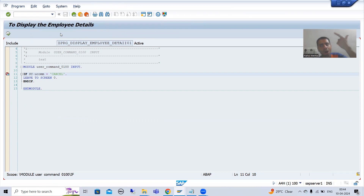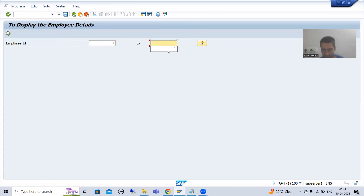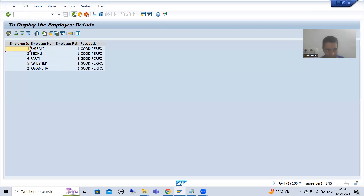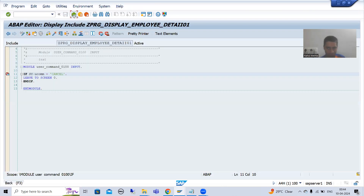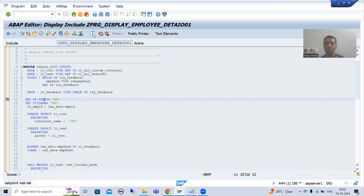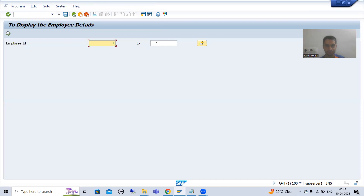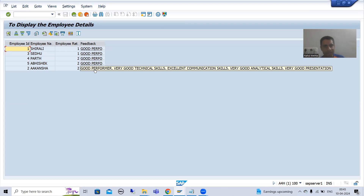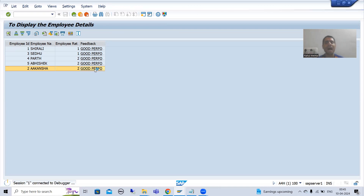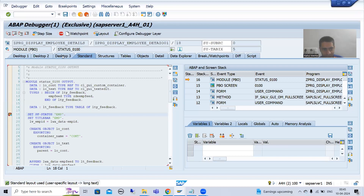Now we will understand how it is working. I will go for input on the selection screen — the screen number for the selection screen is always 1000. Whenever I click execute, we are calling screen 100. Before that, I will put a breakpoint in PBO as well so you can understand the call stack. I am running the program and giving the input. From this output screen we are calling screen 100 — just see how the stack will look.